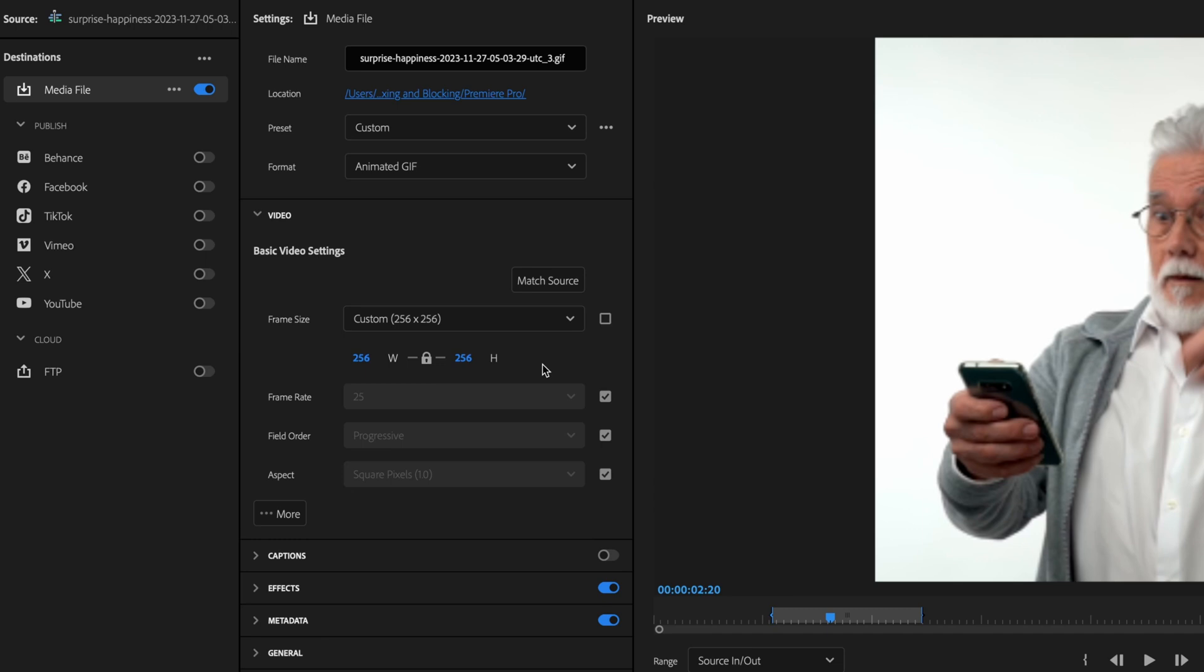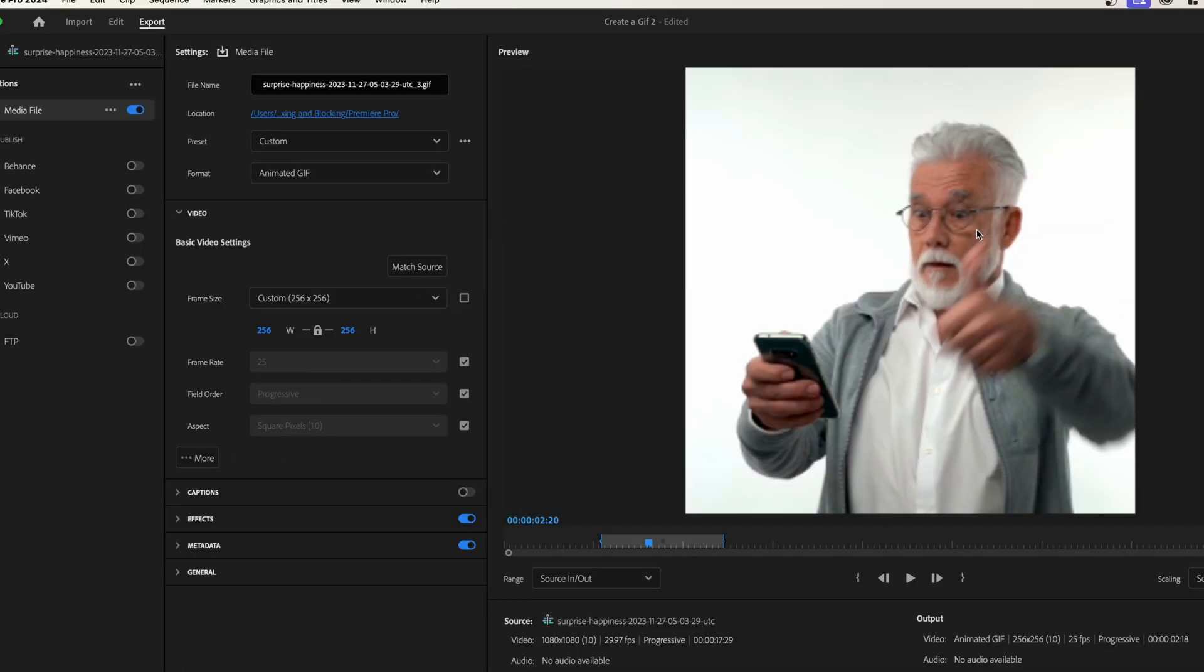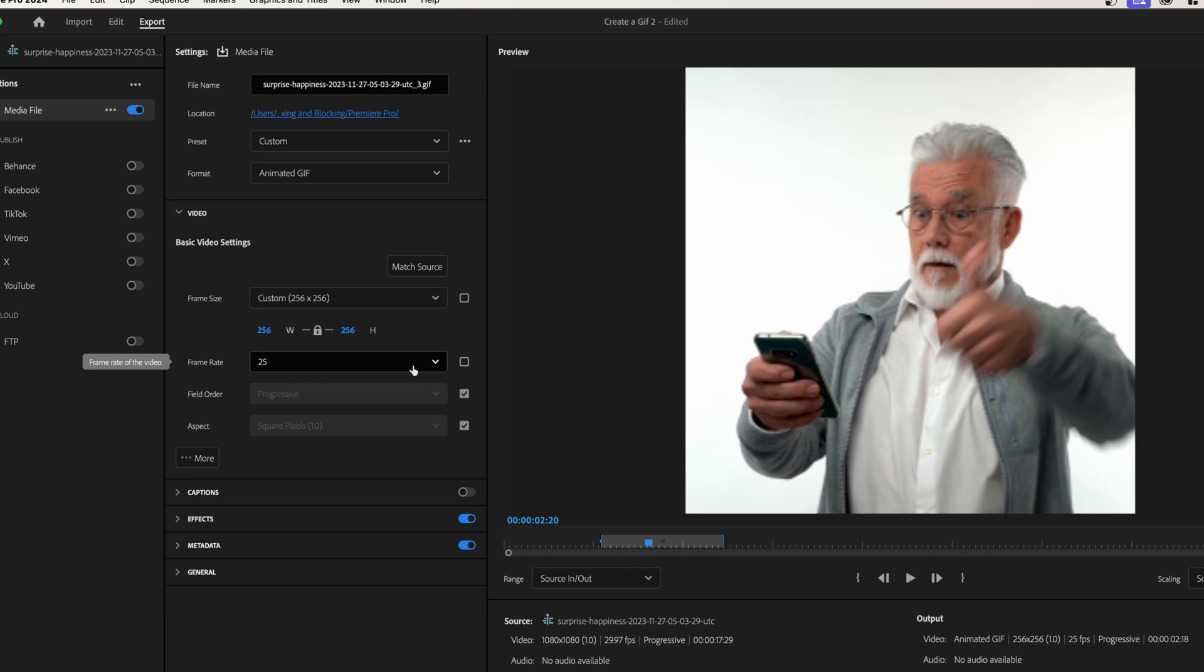You can see that we do have a noticeable difference in quality over here, so adjust it depending on your use case. If you're going to make it really big, make this a little bigger. Finally, frame rate: we do not need 25 frames a second for a GIF. A lot of times we can cut this way down.